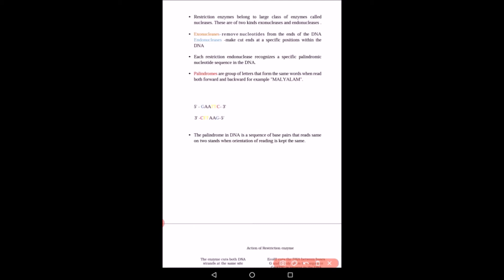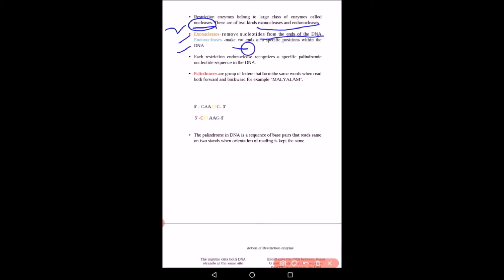Restriction enzymes belong to a class of enzymes known as nucleases, which are further divided into two classes: exonuclease and endonuclease. Exonuclease removes nucleotides from the ends of the DNA, whereas endonuclease makes cuts at a specific position within the DNA. Restriction enzymes are endonucleases.